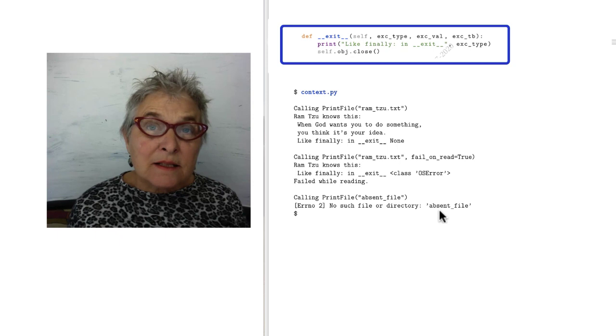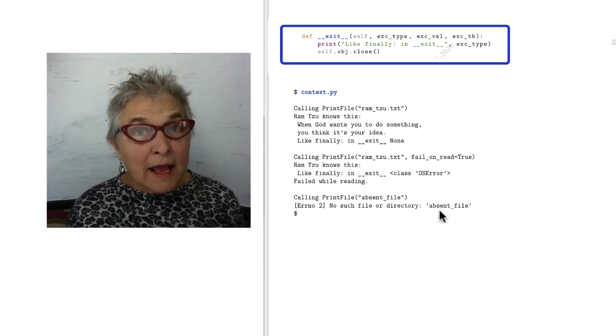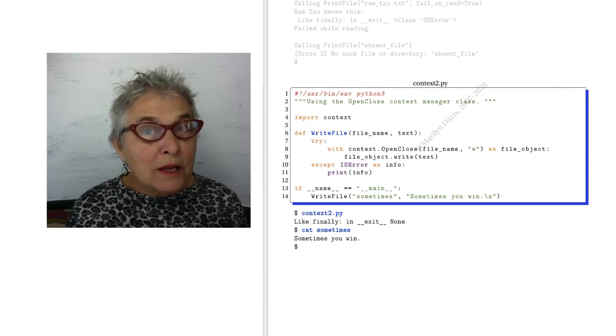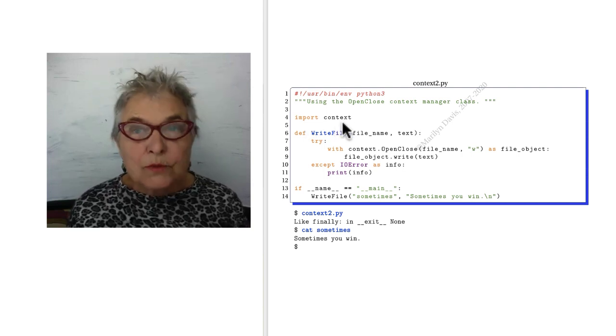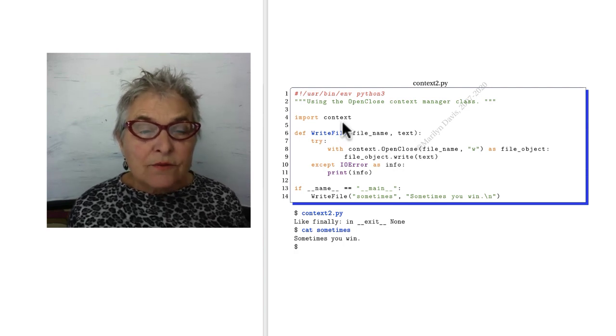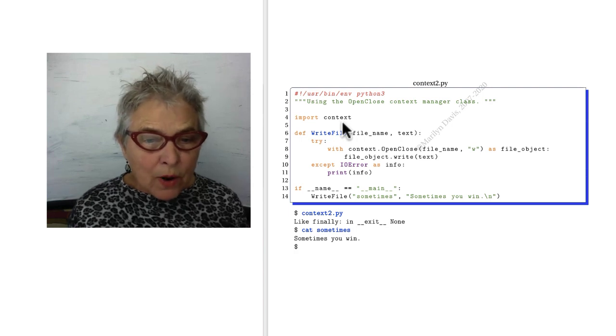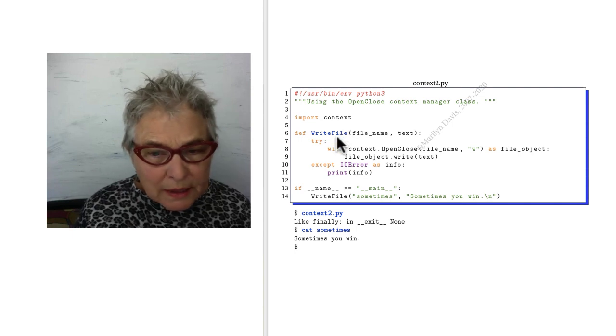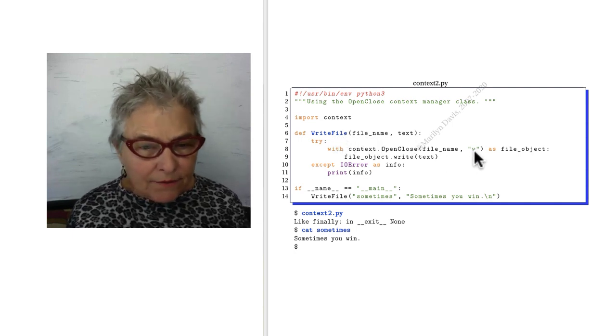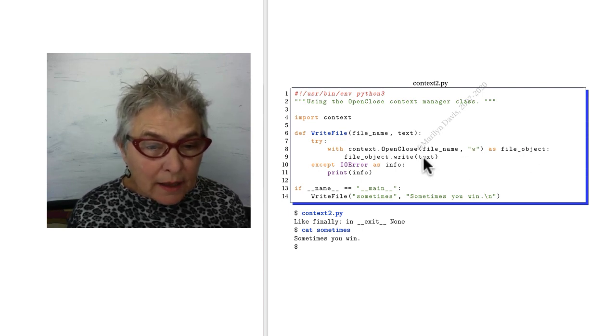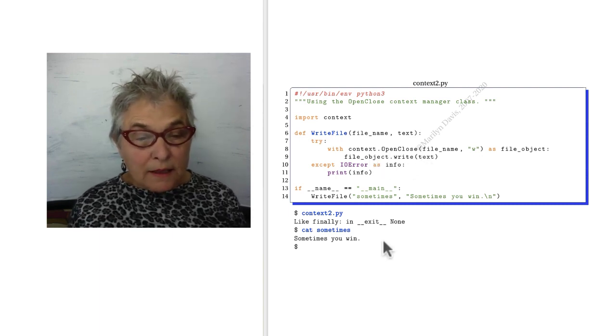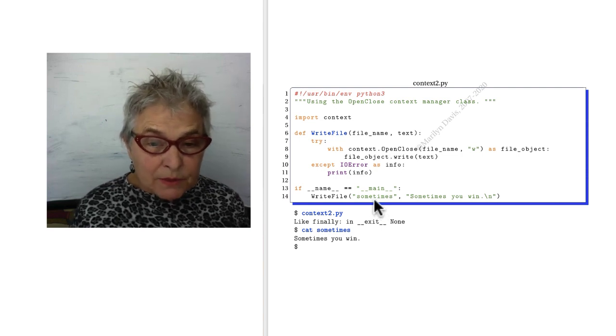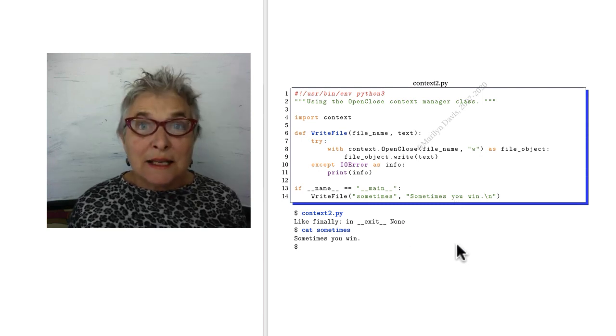Now the idea is that some smart person in your group is going to write some context handlers that are useful for your projects. And you will import a module full of context handlers and use them, keeping your code simple. So here we have, in context 2, we're importing that context file that we just wrote. And now we're going to write a file. So we have a file name and a text. We're going to open and close, but it accepts a second argument. And that's some text to write. So we're going to open it for writing like that, and then write our text. And that's what happens. Our test is we're writing in the file name sometimes, sometimes you win. And then when we look at it, yes it happened.